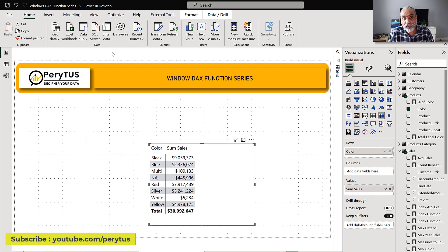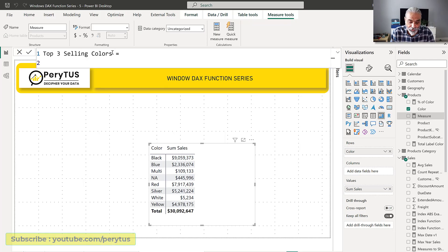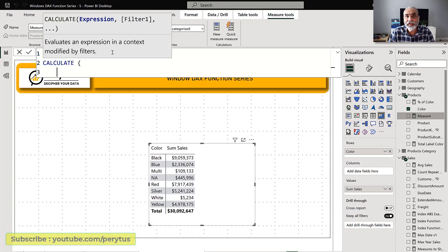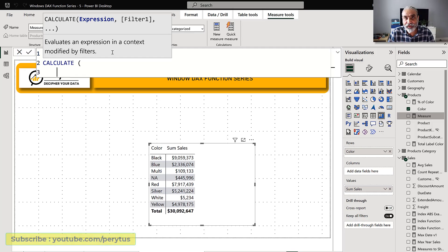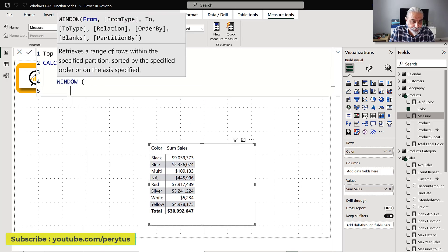Let's add a measure and call it 'top three selling colors.' When we need a top three, we cannot use OFFSET — and actually I'm doing a video on the INDEX function soon — we only need to use the WINDOW function. The reason is that for top three, we need a range with a start and end, and the WINDOW function allows us to define that range. So we use WINDOW on sum sales.